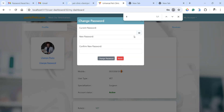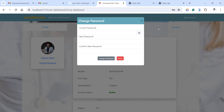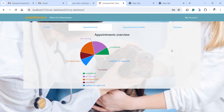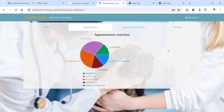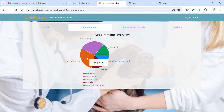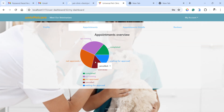This is the appointment tab. From here, if you click on it, you can see the previous appointments that this veterinarian has had. He has two upcoming appointments, one waiting for approval, one completed appointment, two that are not approved, and one that is canceled.